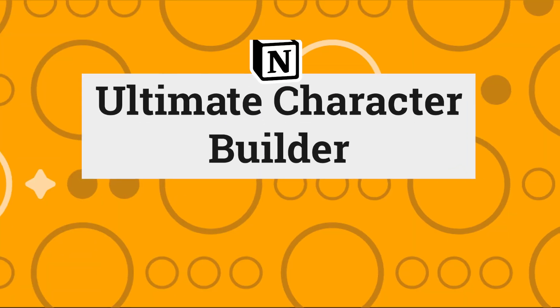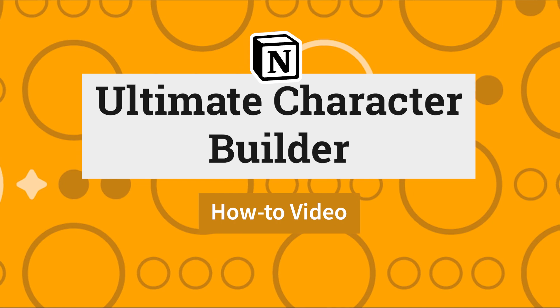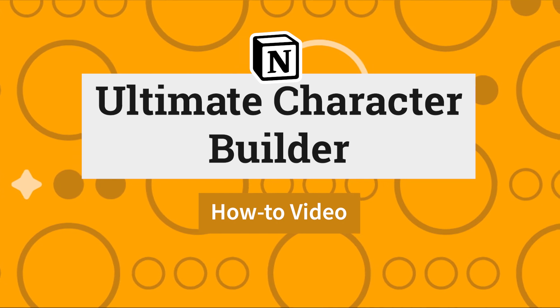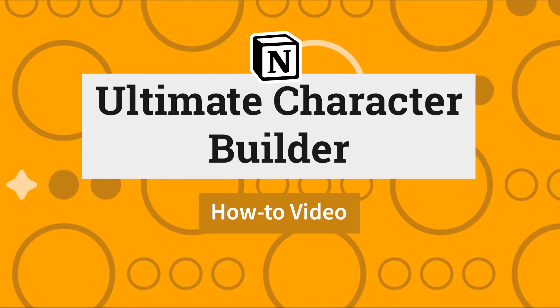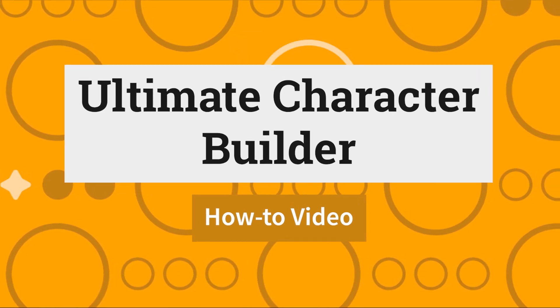In this video, we're going to go over how you can use Storyflint's Ultimate Character Builder Notion template to create some really compelling characters.